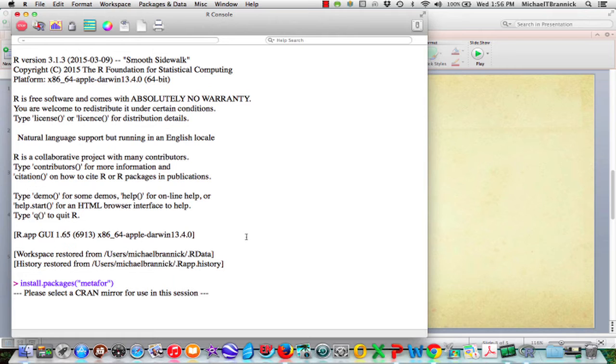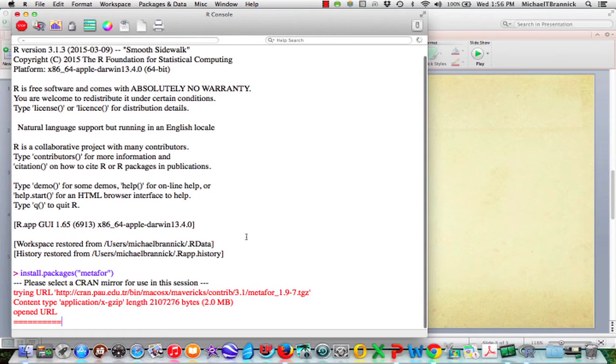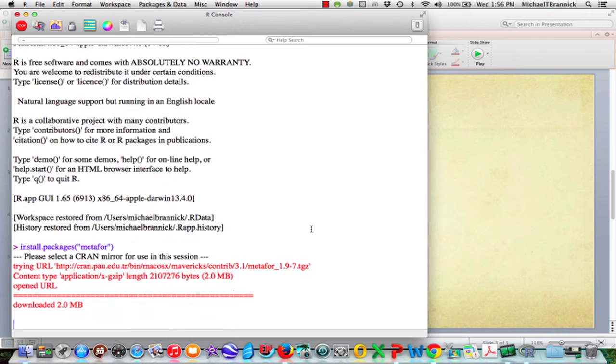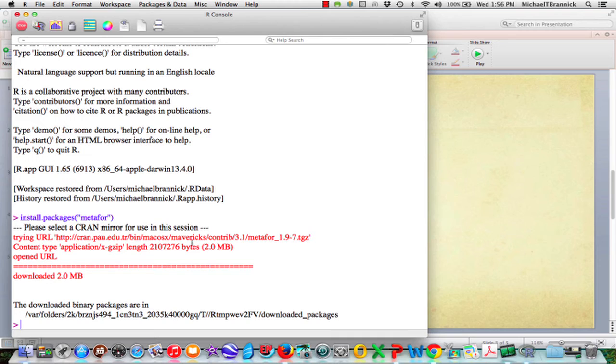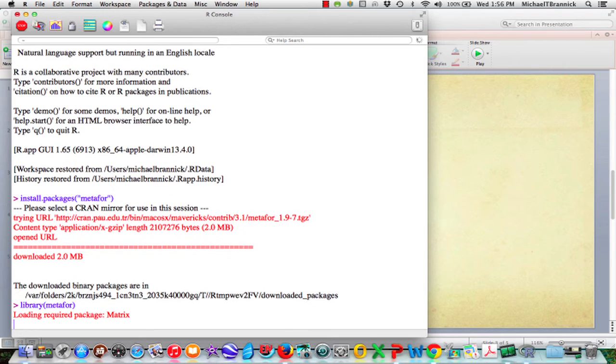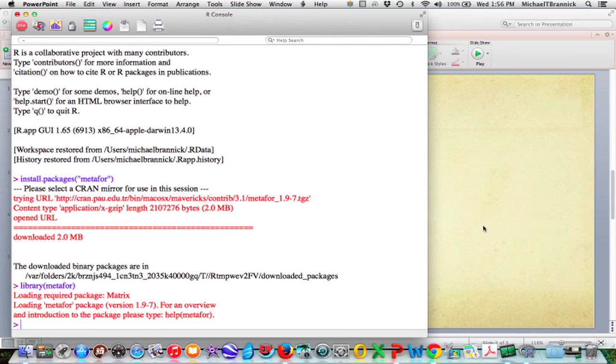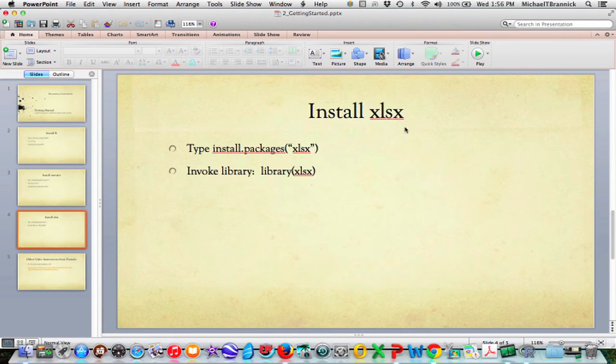It's now found it and it's trying to open, download and install it. So now it's downloaded metaphor. Now I need library, notice there's no quotes this time, and now it's loading packages. It's installed and it's now ready to go, it loaded metaphor.